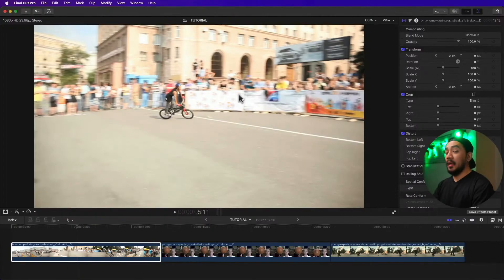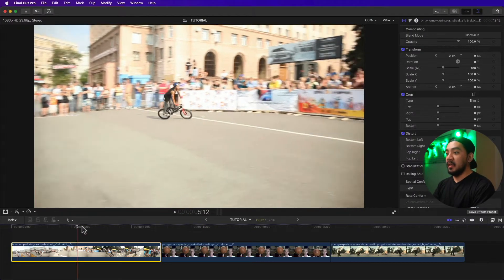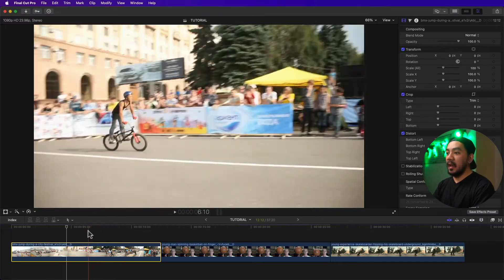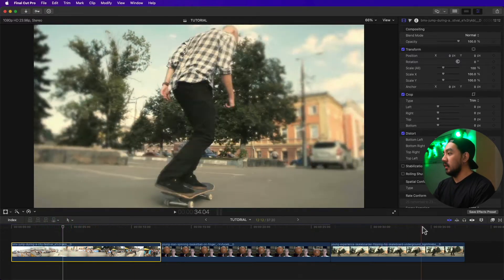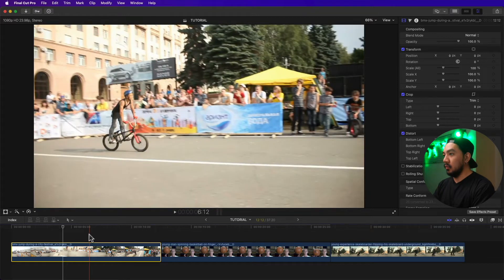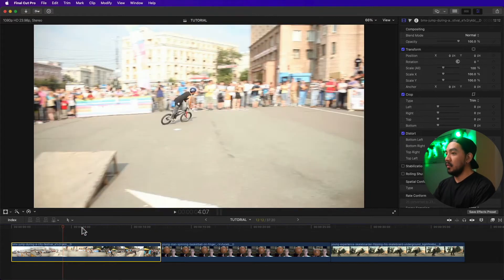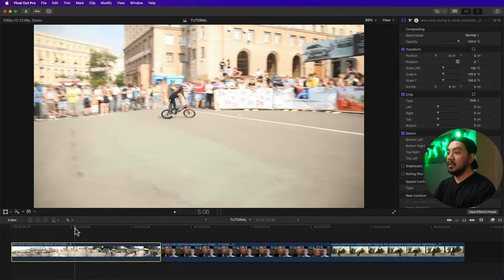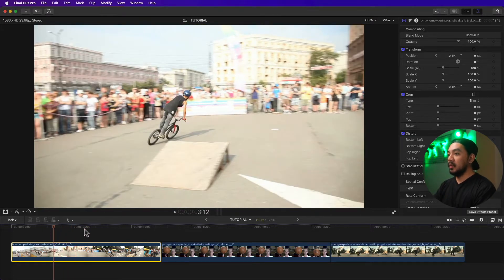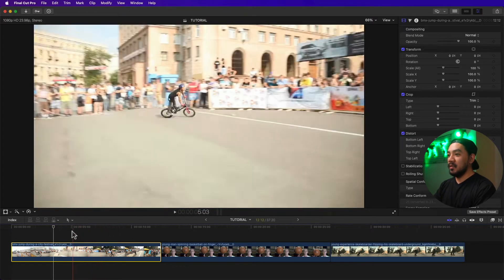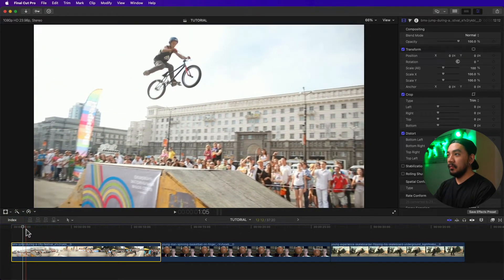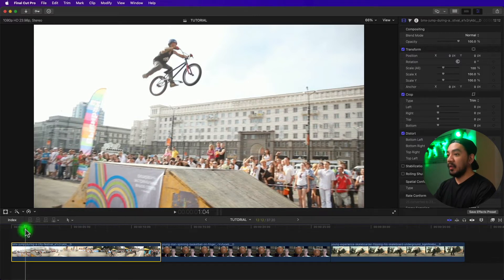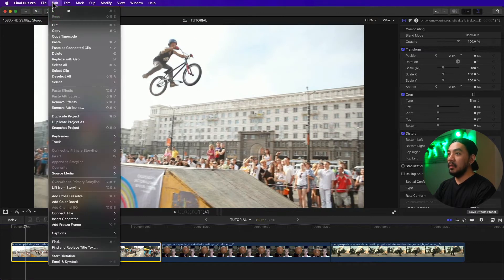Let's start with the first method. To freeze a clip, move the skimmer or your playhead to the frame you want to freeze. This red line is your skimmer, and this is your playhead. You can hit S to disable your skimming — once disabled, your playhead will be the basis for your freeze frame. Once you've selected your frame, go to the menu, then Edit, then Add Freeze Frame.